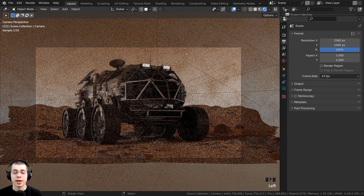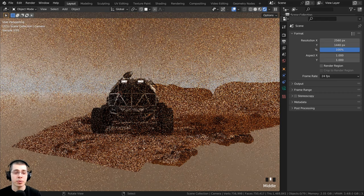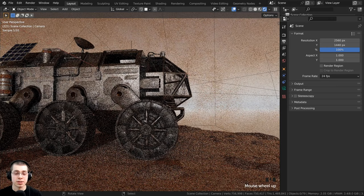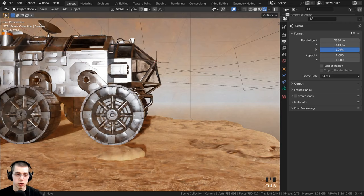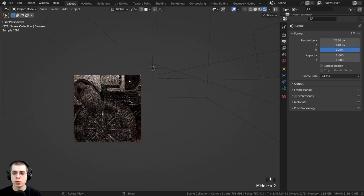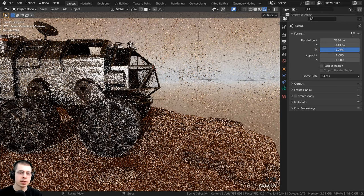Now this render region doesn't just work in the camera, it also works just in the 3D viewport. So let's say I'm working on the wheels here, maybe I'm creating materials for the wheels, and I just want to see the wheels over in this view. I can press CTRL-B, and I can drag a box around this area and let go, and you can see that I can still move around in the viewport, and it's just going to render what was in the box. And then of course you can press CTRL-ALT-B to get rid of the render region.